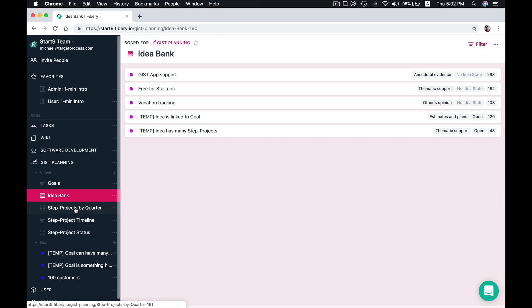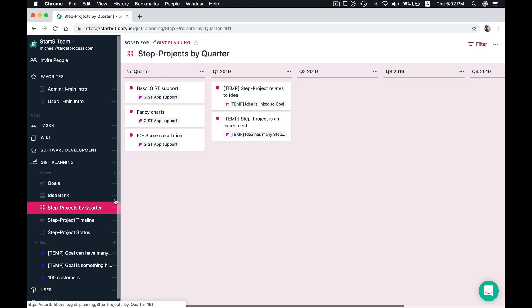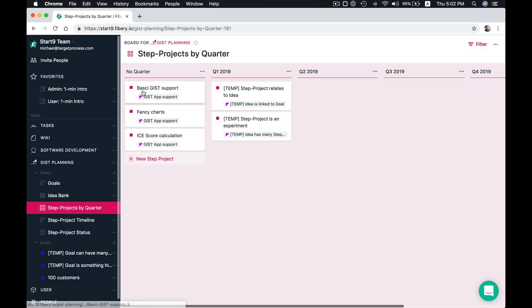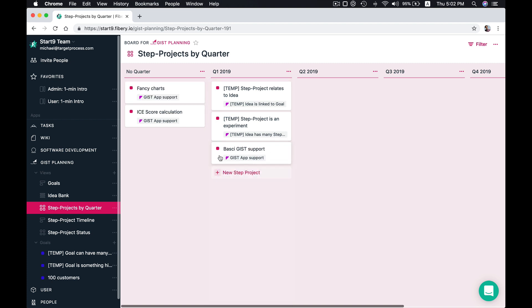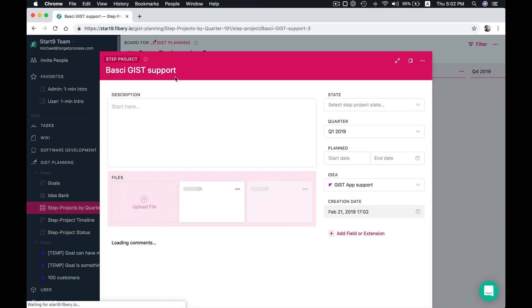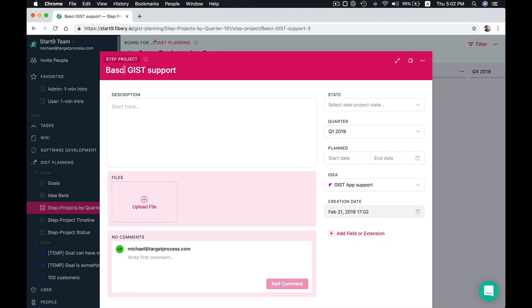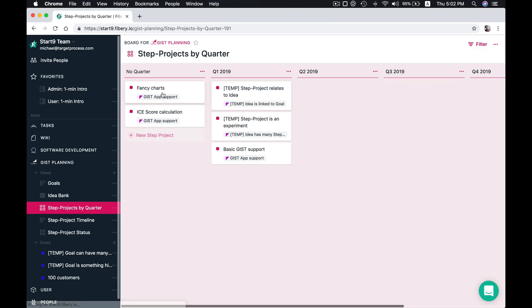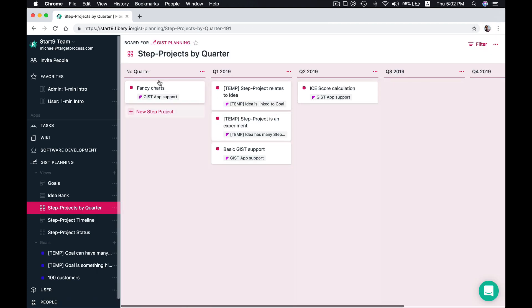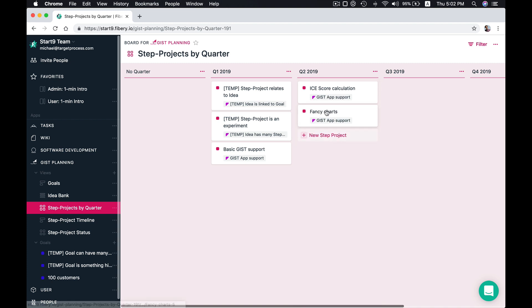And then we can plan our step project by quarter. So this quarter we'll focus on basic Gist support. And then we'll implement ice score calculation and maybe fancy charts. But this is just our product plans.